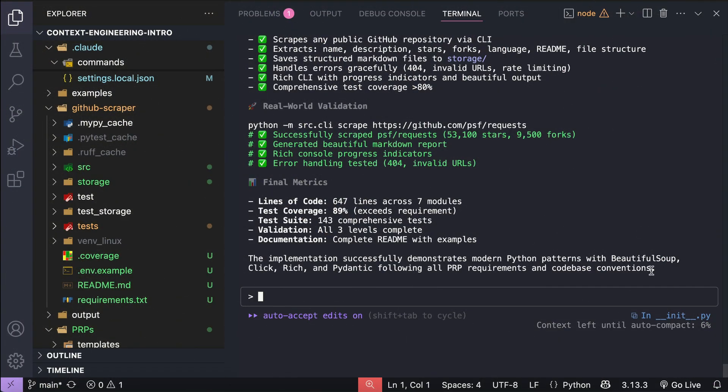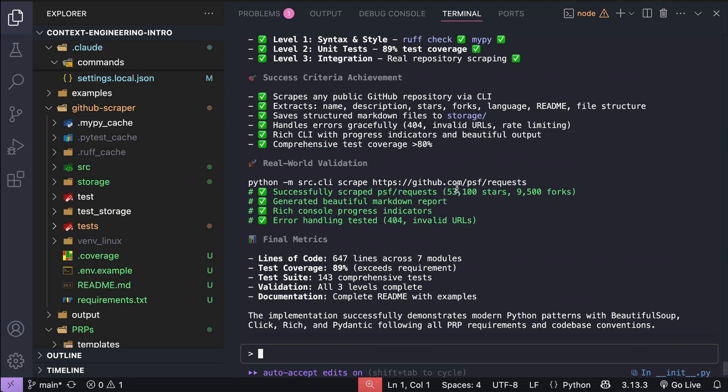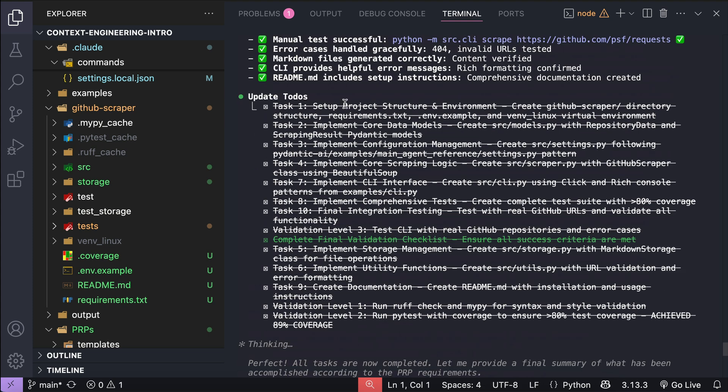Okay, here the process is already finished, and if we scroll up in this terminal, we can see all the outputs generated by cloud code. There is the tests list checked one by one, the test result, and when there are errors, cloud code automatically tried to fix that error.